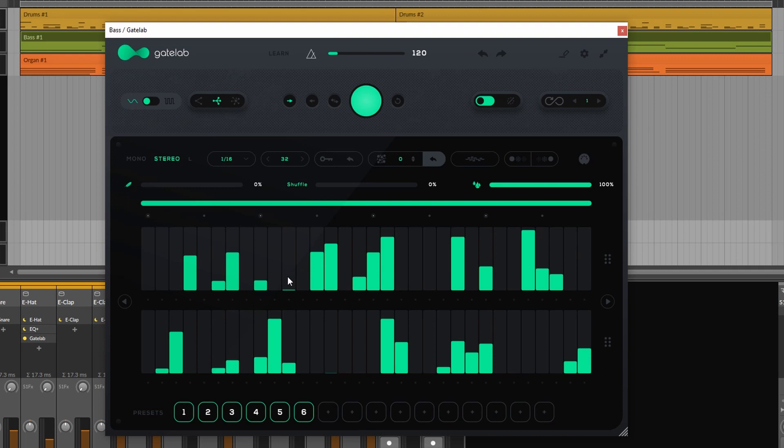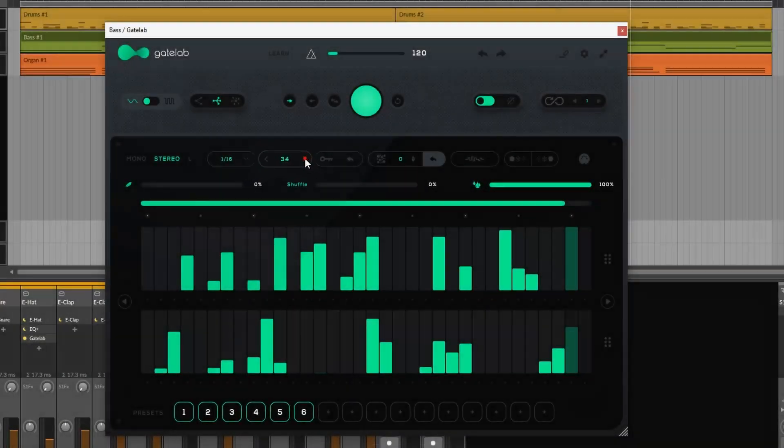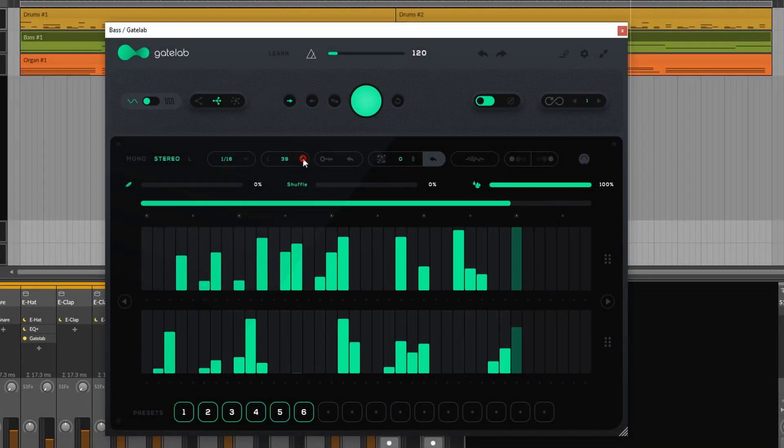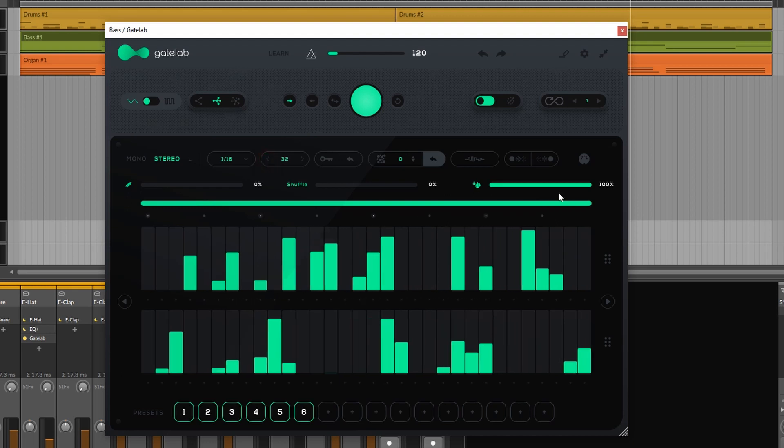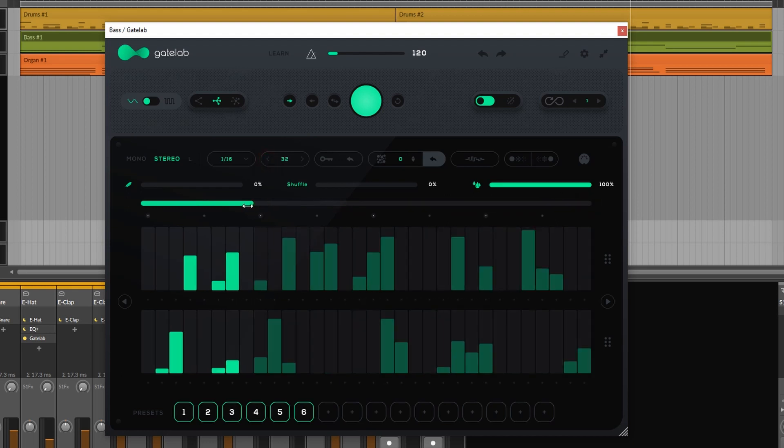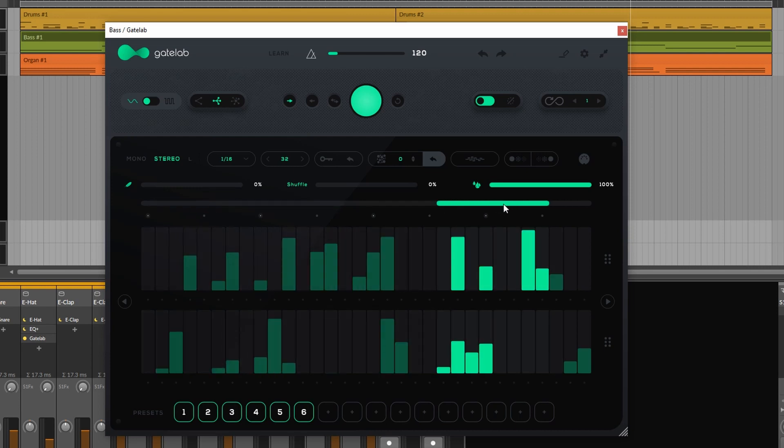As mentioned we have 32 steps as also indicated up here. But we can change that to whatever we want. We can also choose to not have it cycle through the entire 32 steps because we can shorten it. We can also choose a particular area that we want to loop.